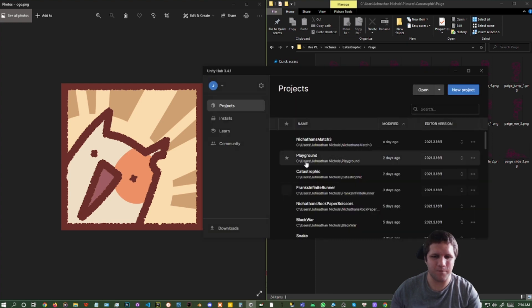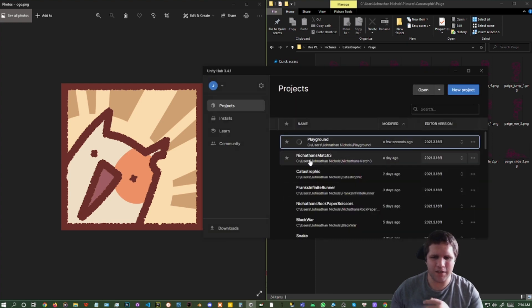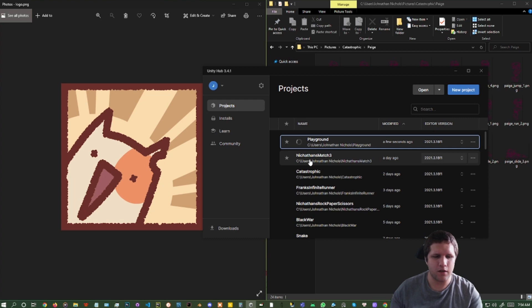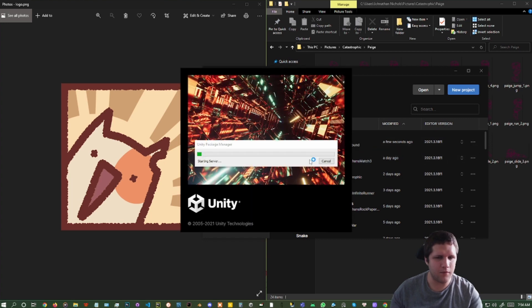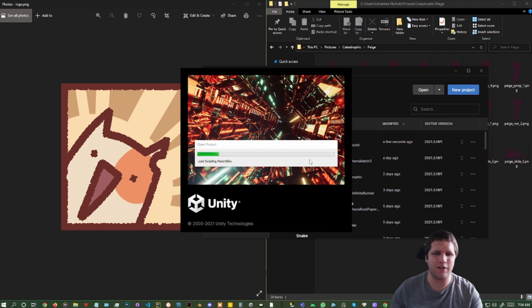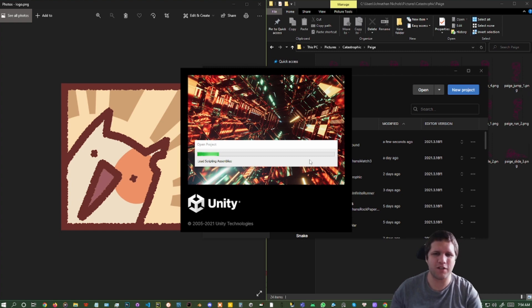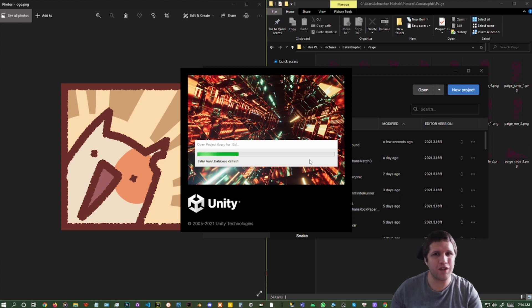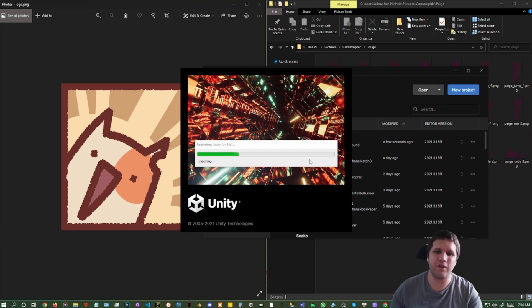And it's just this strange error that I get when I put my computer to sleep, and then I wake up my computer, and then I try to open a project in the Unity Hub. It's fairly random with how it shows up, but hopefully this helps you solve that issue.